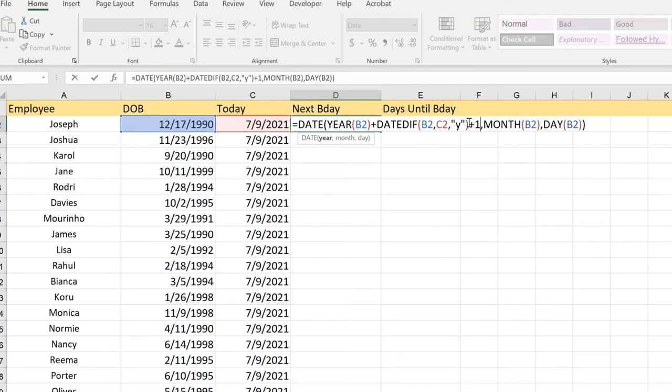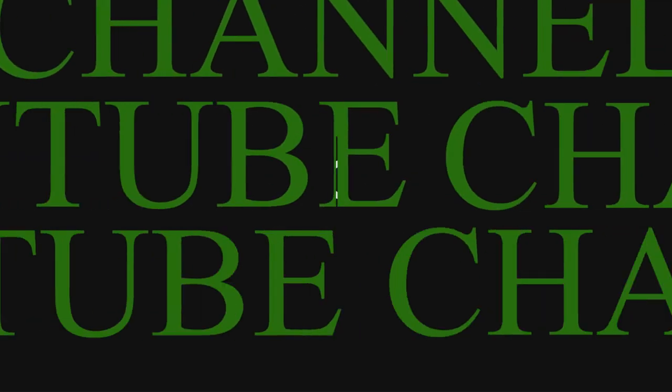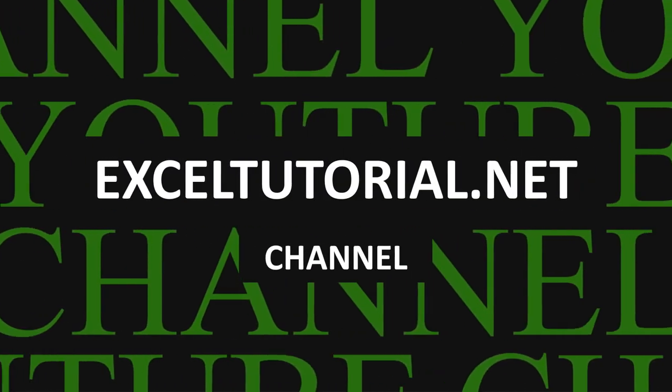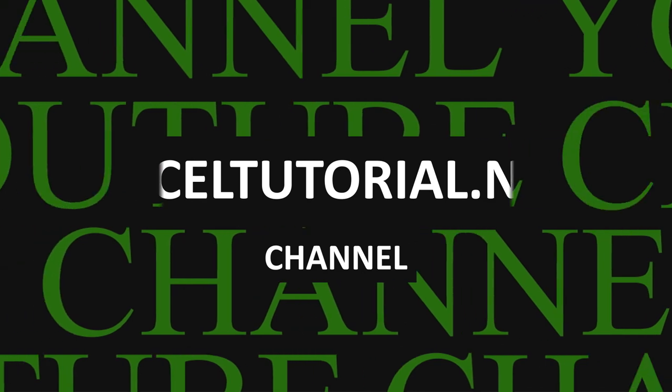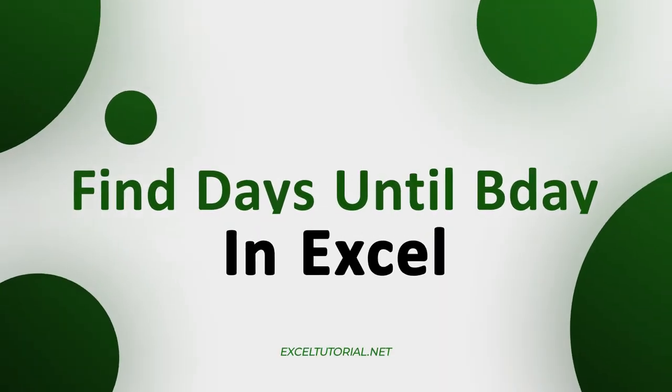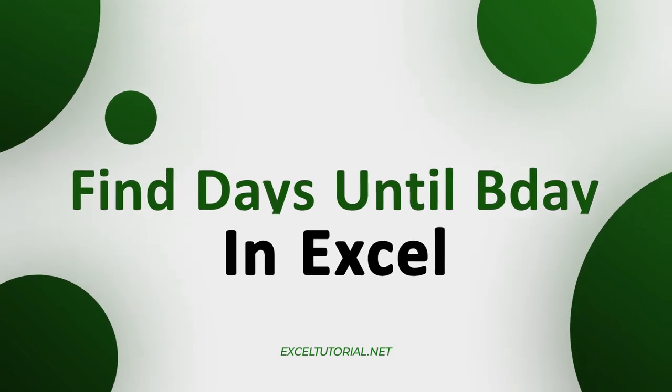In this video we're going to play with date functions in Excel to find days until your birthday. Hey guys, welcome to Excel Tutorial channel. Today we're going to experiment and apply all the date function knowledge which we have covered until now in our date and time functions playlist.